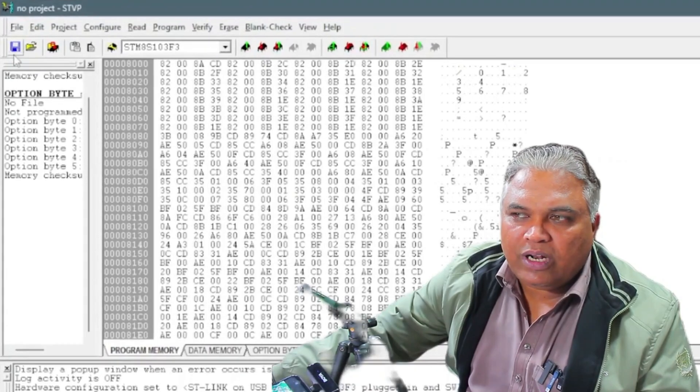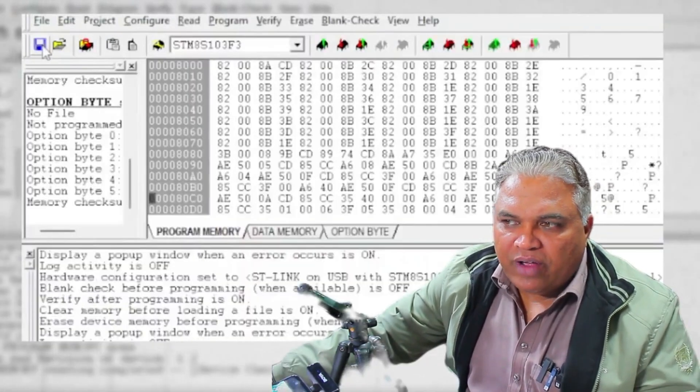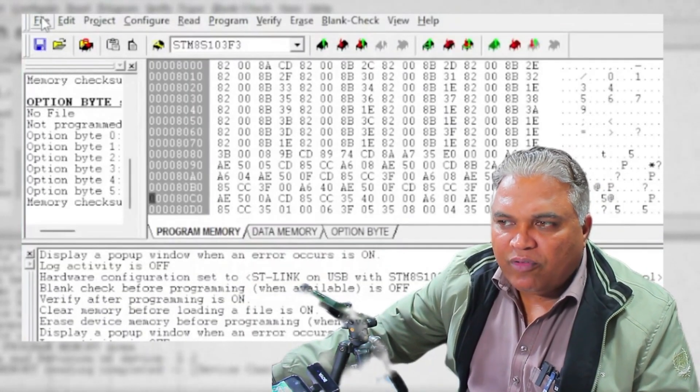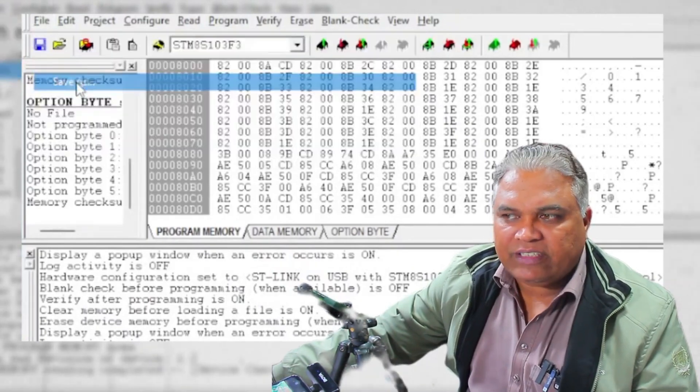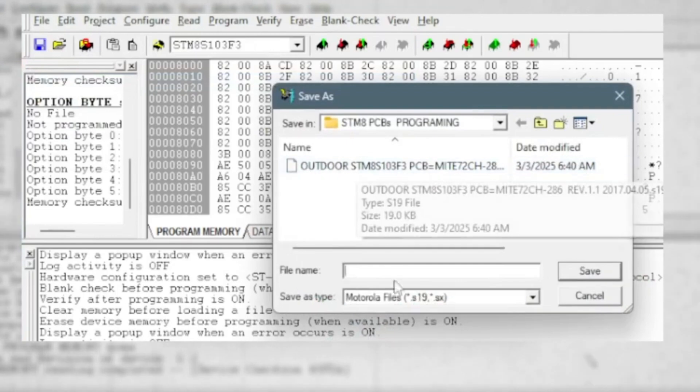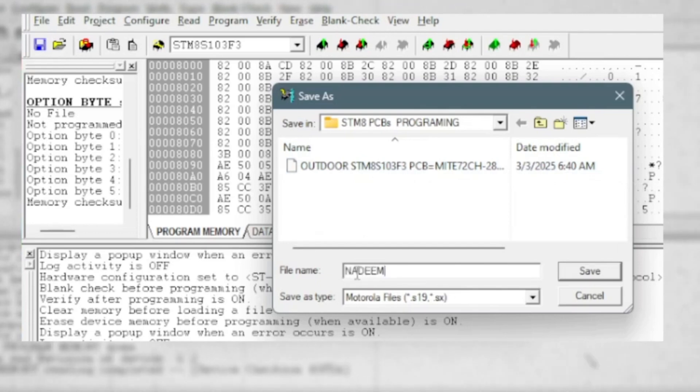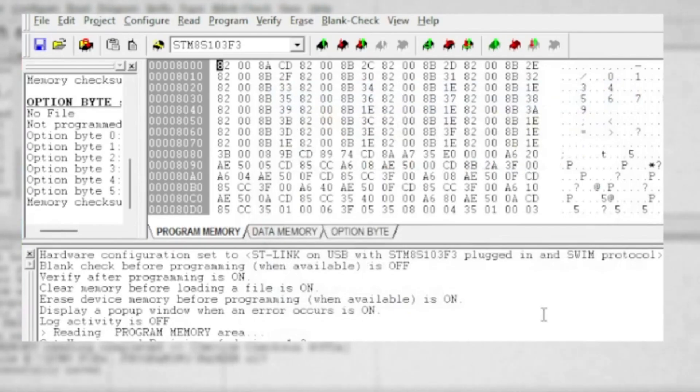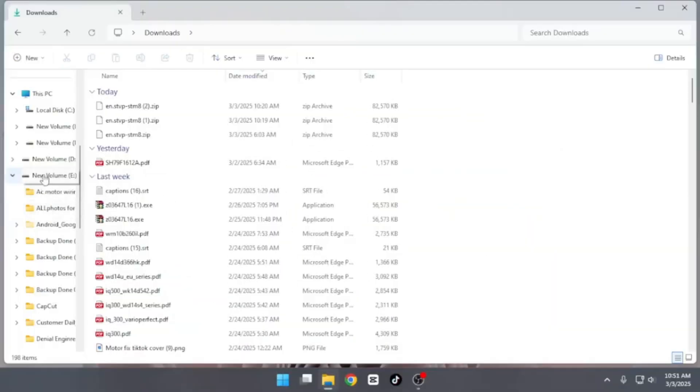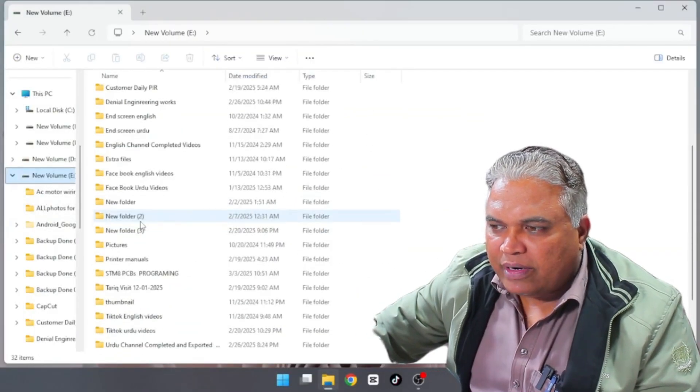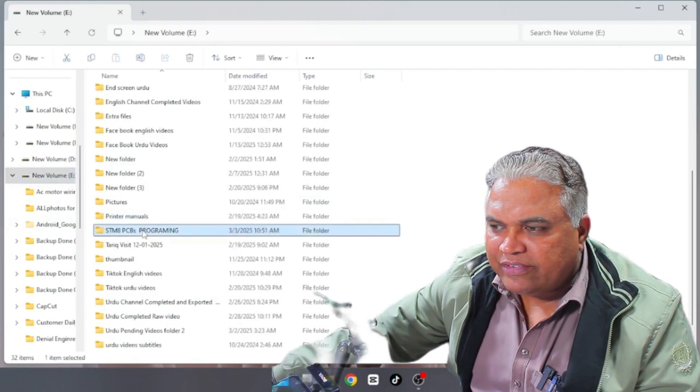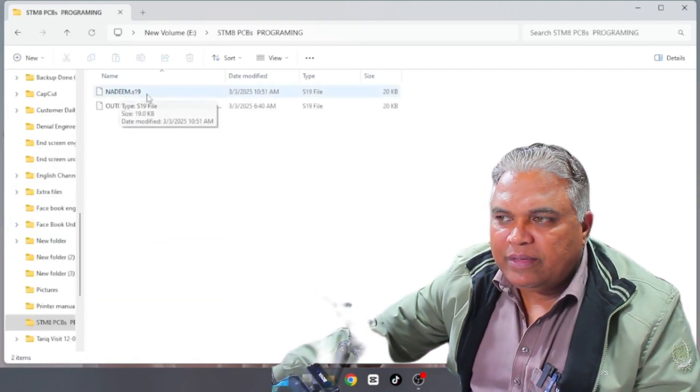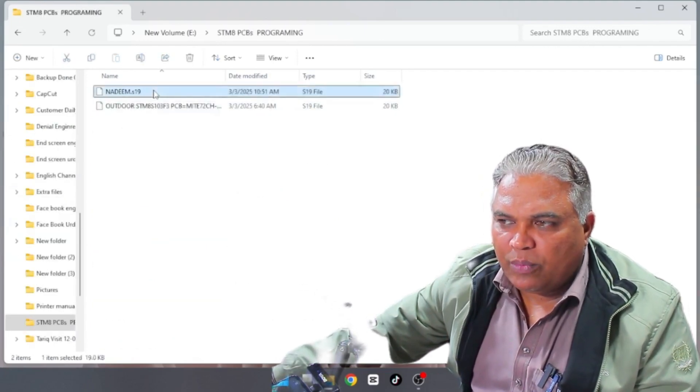The next step is to save this program. There are two methods to save the data: either by clicking the blue floppy drive icon or by selecting file from the top menu and then choosing save as. I recommend using the save as option to easily assign a custom name for the backup file. In my case, I had previously saved a program file, but to demonstrate the process again, I'll save it under a new name. This time I'll name it Nadeem. You can name it according to your preference. After saving the file, I simply closed the software. I successfully saved the microcontroller's program to my computer in the designated drive. The saved file appears as Nadeem S19 within the STM programming folder.